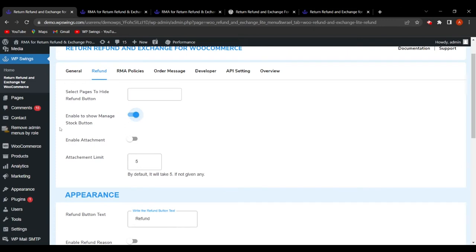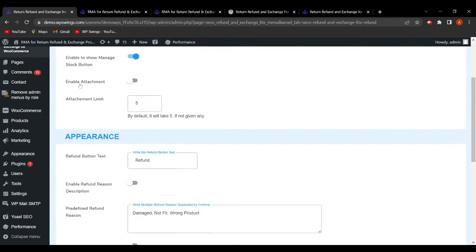The next field is 'Enable to Show Manage Stock Button.' The admin can enable or disable the manage stock button, which appears once a refund request is approved from the backend. This will be explained in more detail later.